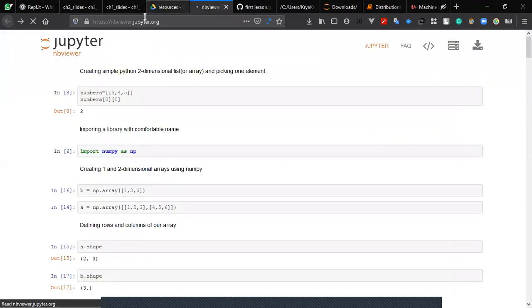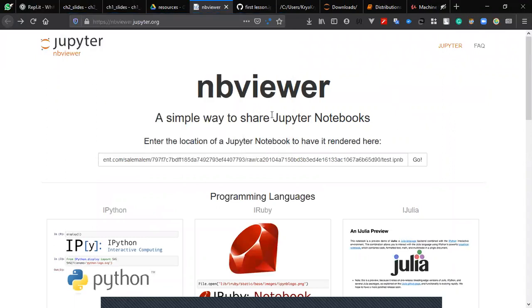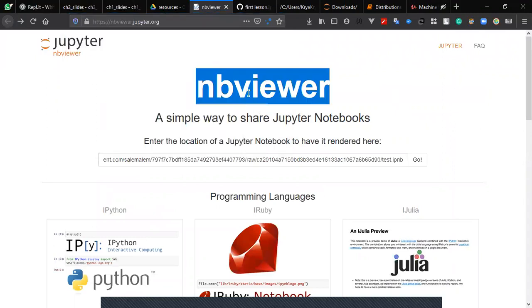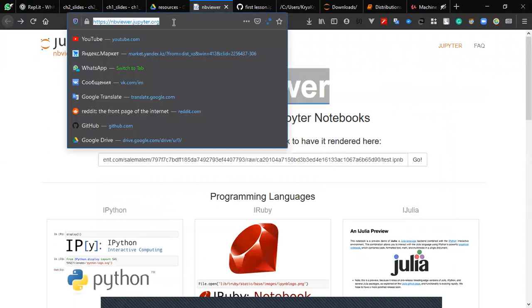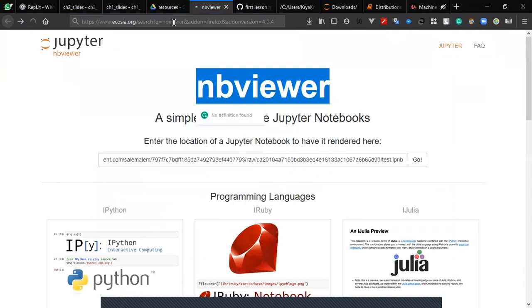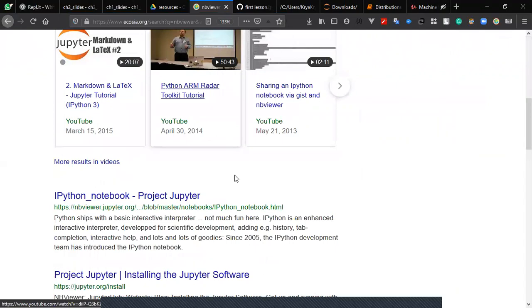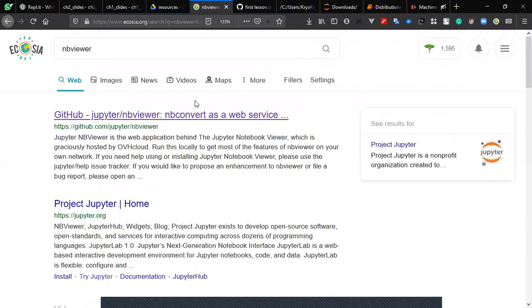NBviewer. Okay, yeah, so this is NBviewer.